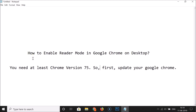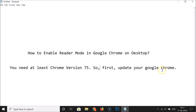Hi guys, in this tutorial I'm going to show you how to enable Reader Mode in Google Chrome on desktop. To enable Reader Mode in Google Chrome, you need at least Google Chrome version 75. If you don't have version 75, just update your Google Chrome.